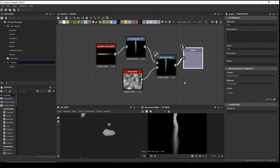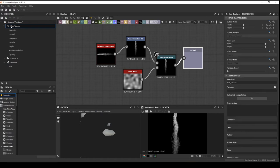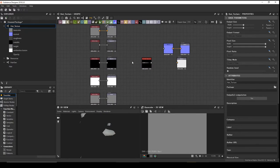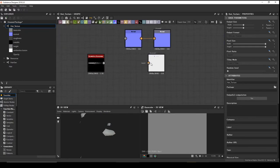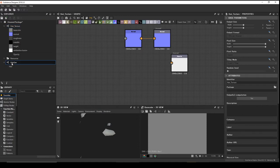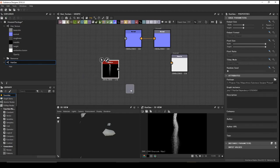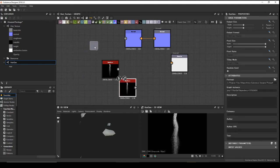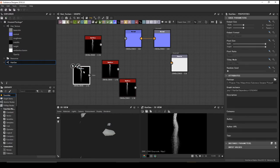We now have a simple hair generator where we can change the settings whenever we want. Go back to our hair texture graph — delete the old scratch node. We can now click and drag the hair generator to create as many hair threads as we want.